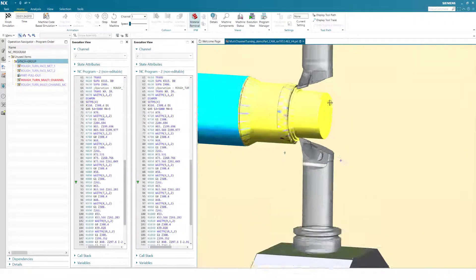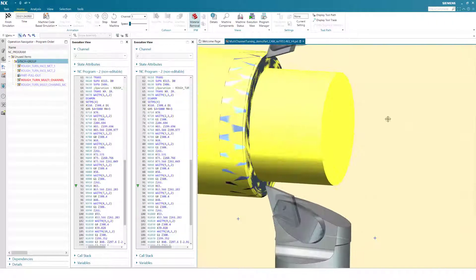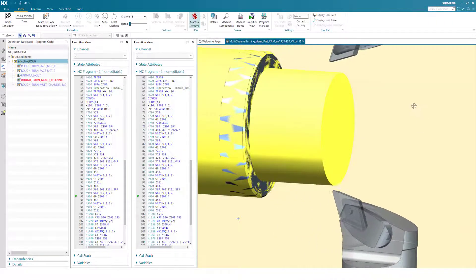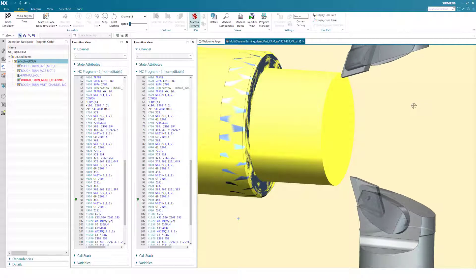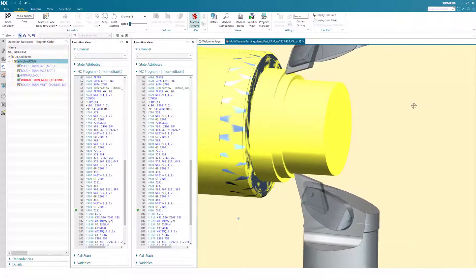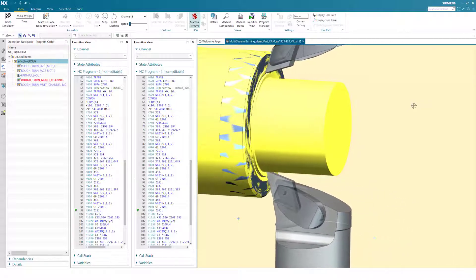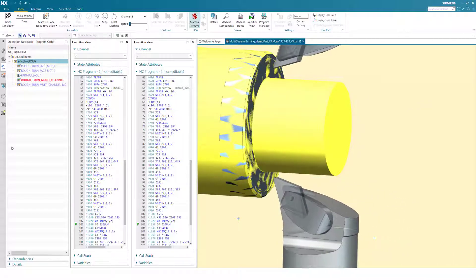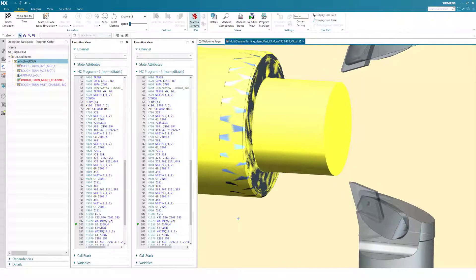Previously, it was difficult to create this type of program, but with the new rough turn multi-channel operation, the system now provides an easy way to perform synchronized machining.